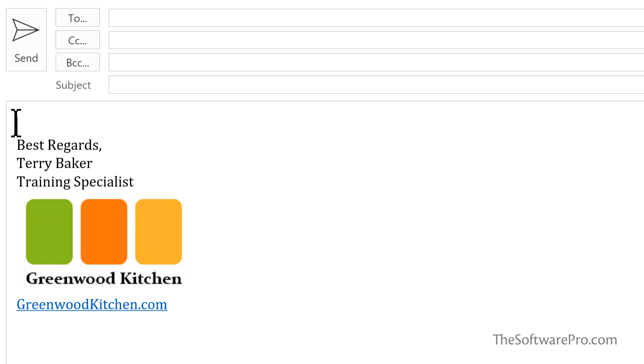If you're in a new message like we are here, from the message tab, we can go to signature.